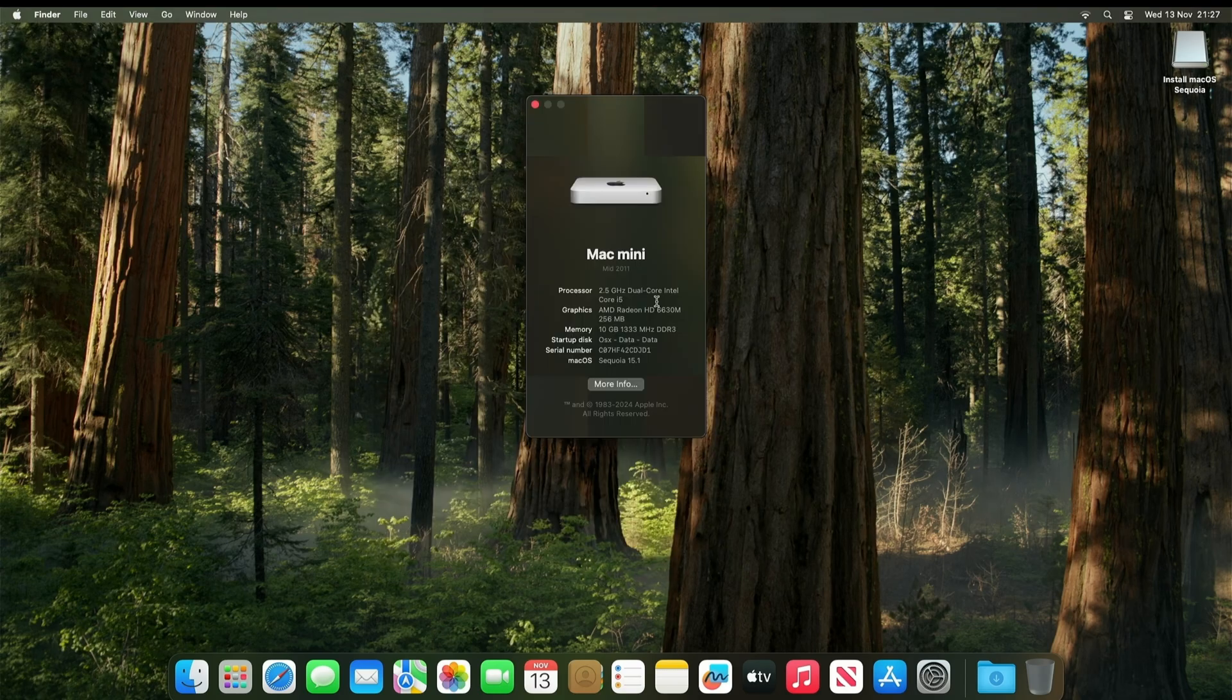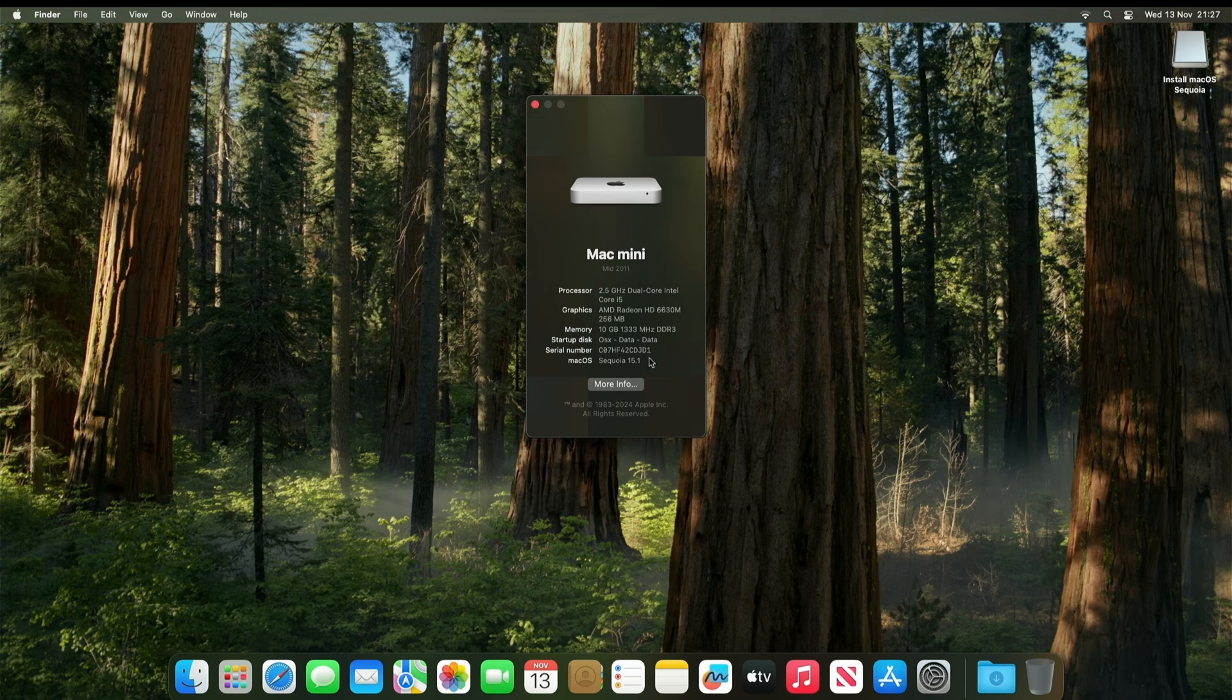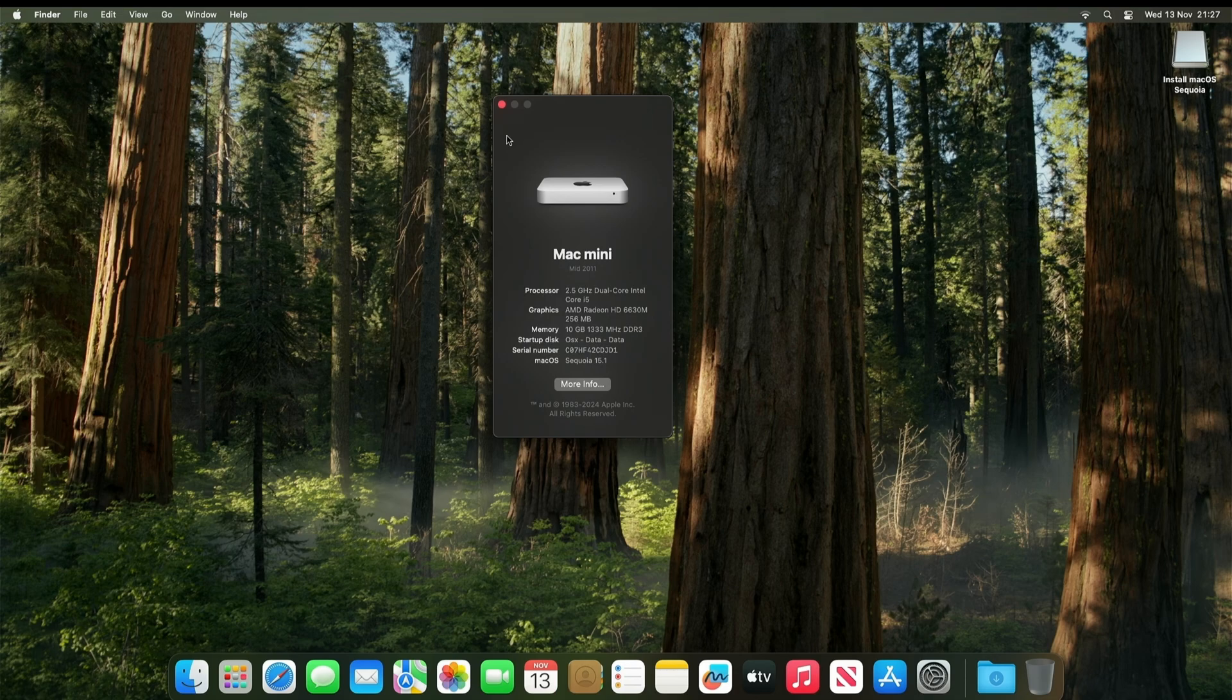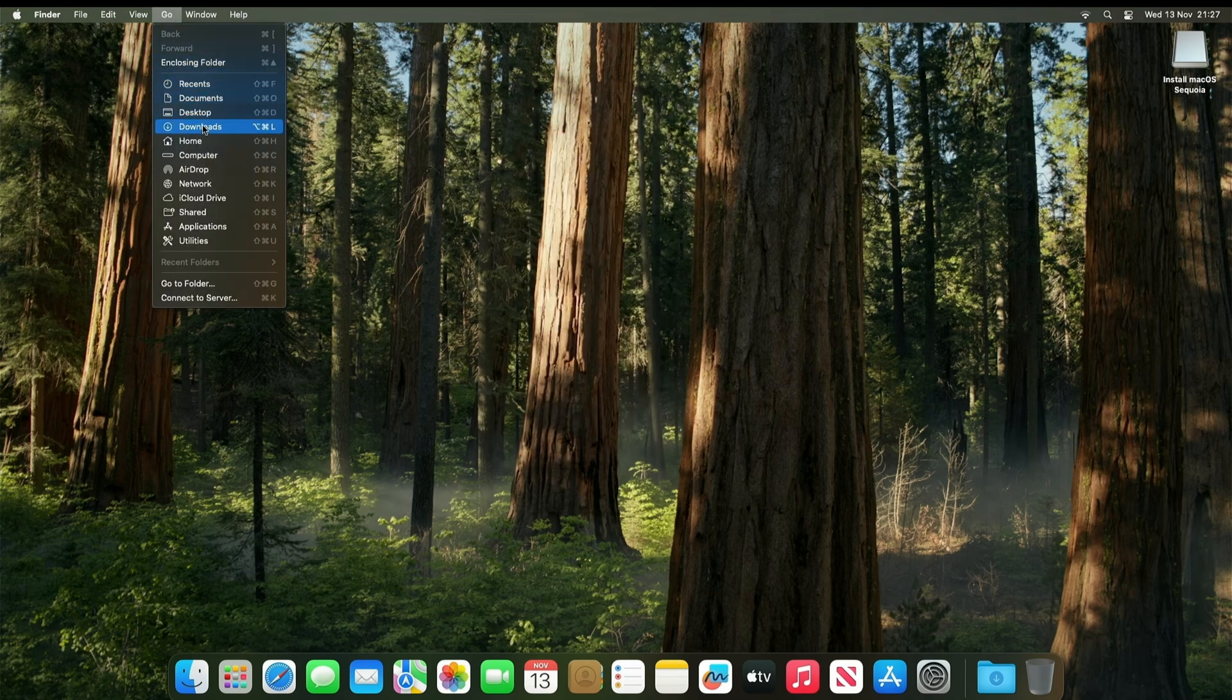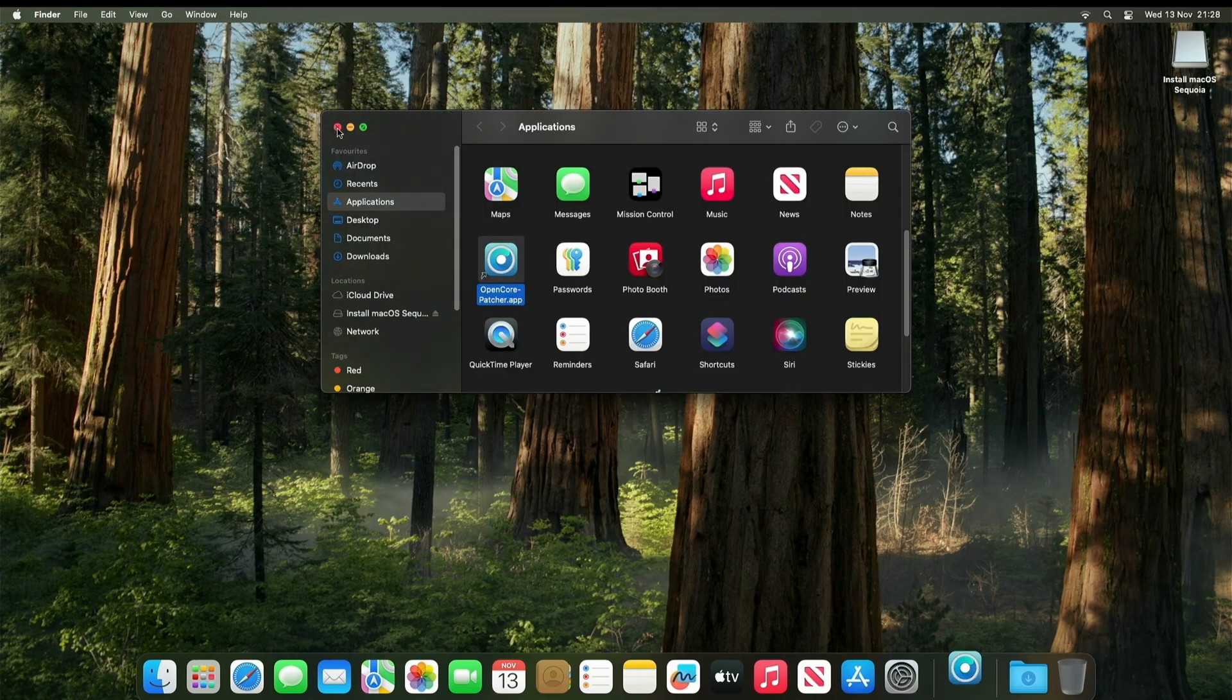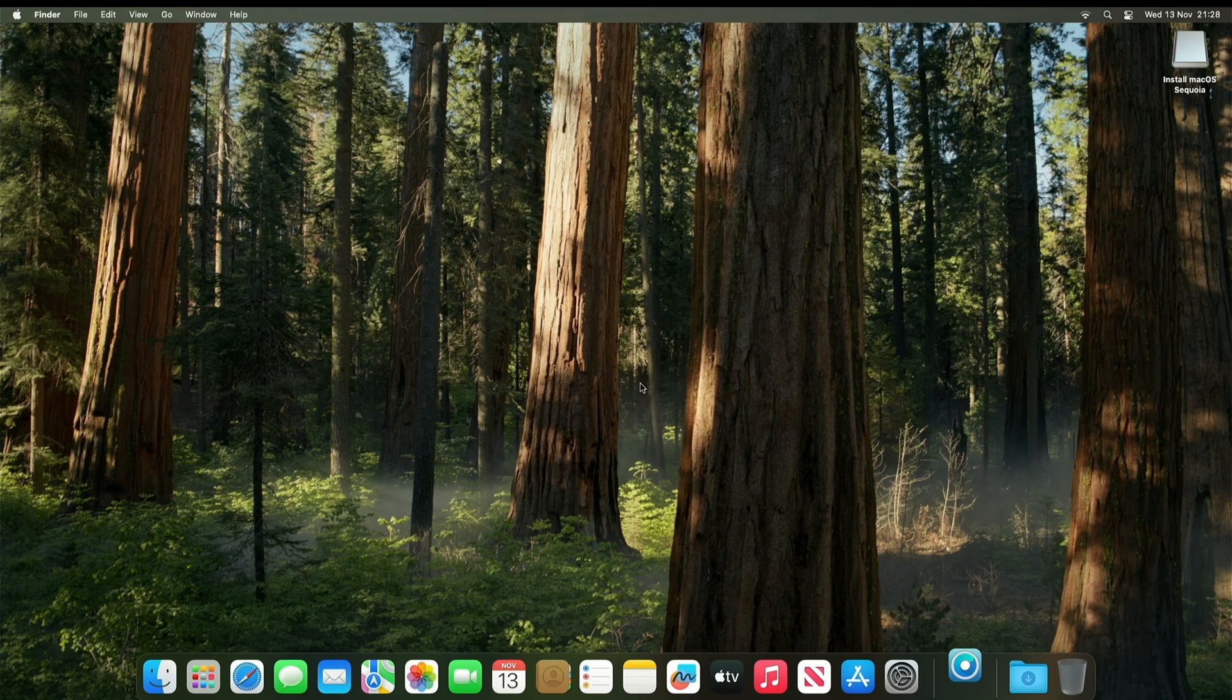Right now we need to check for root patch updates. As you can see, this is updated to Sequoia. So if you click Applications. And then scroll down to OpenCore Legacy Patcher. Open this.